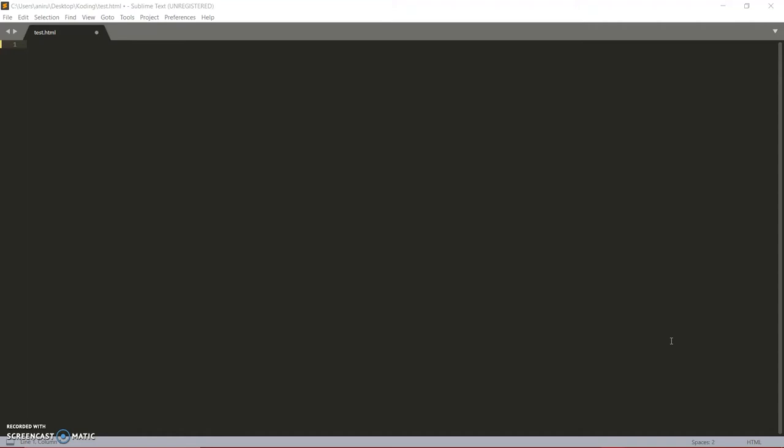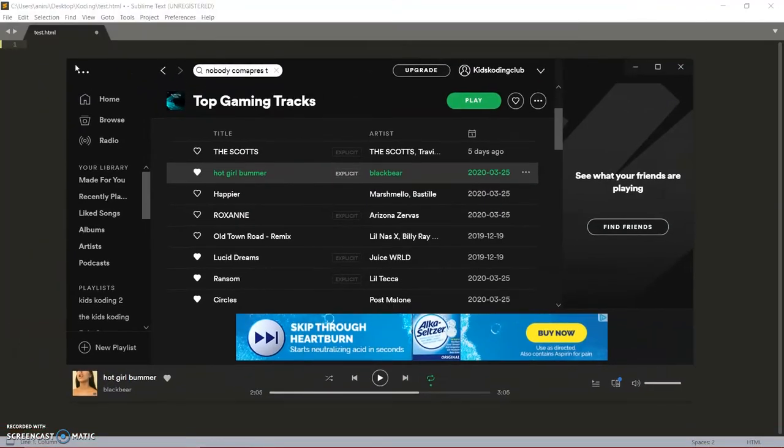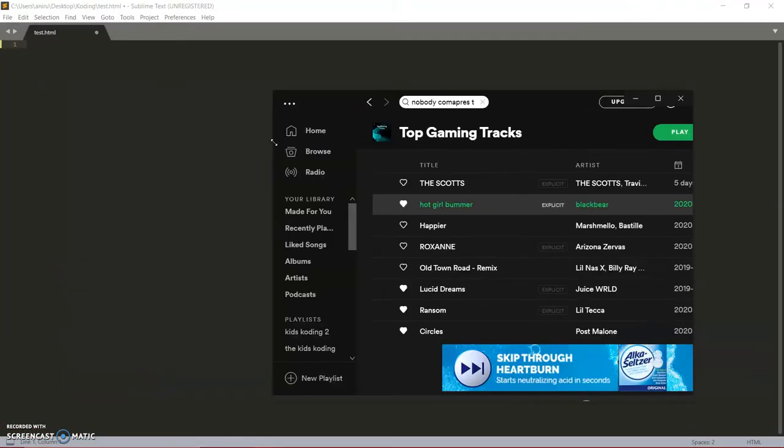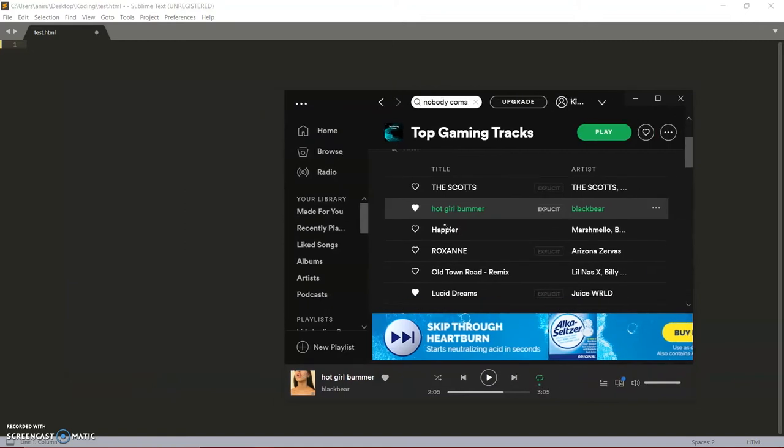So let's say, for example, I take an app like Spotify. As you see, when I resize the browser, it changes. Everything still fits in even though I make it smaller and make it bigger. Everything still fits in.